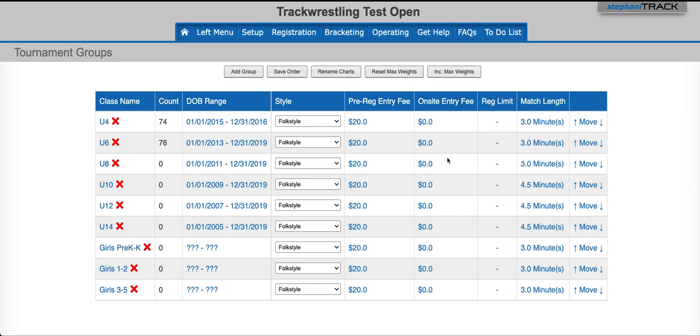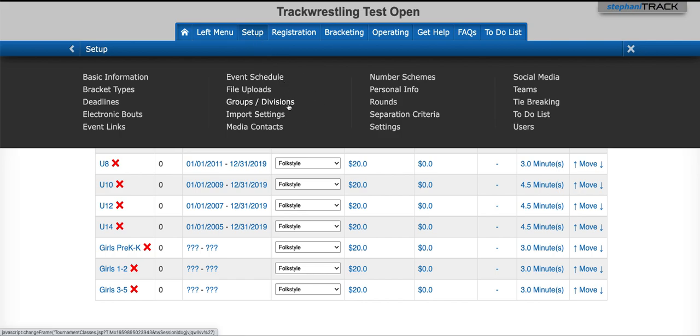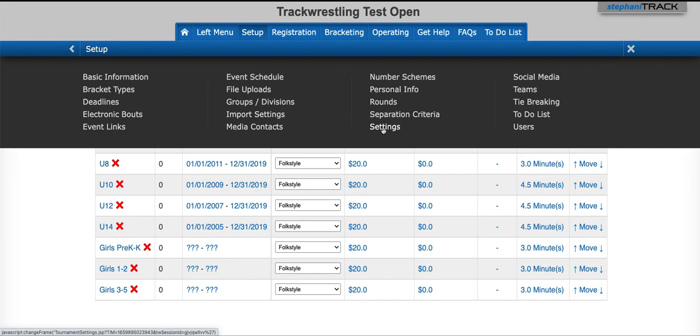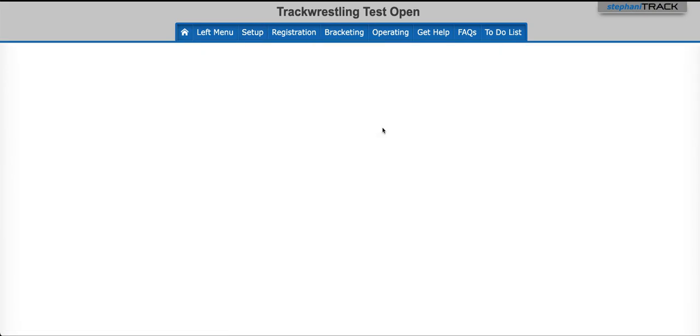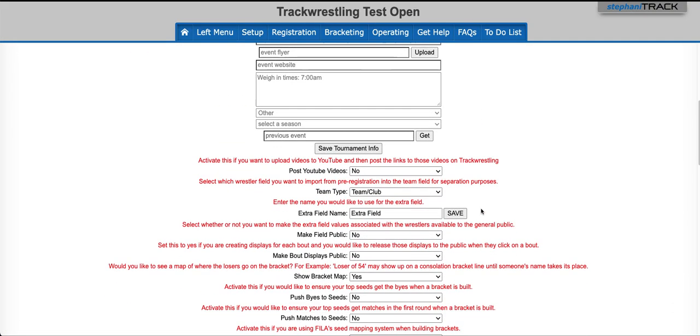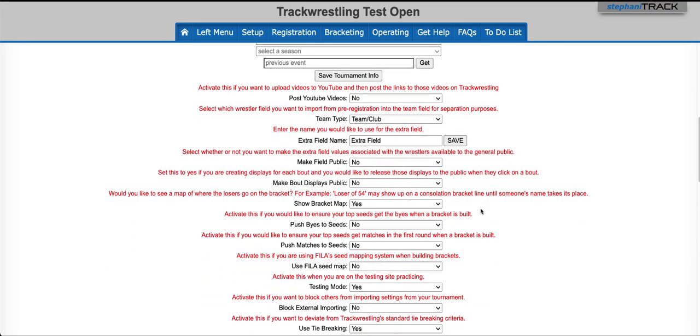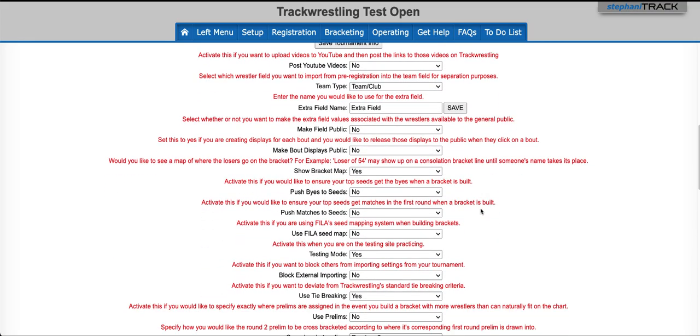You can get to your mats by clicking on the left menu, Setup, or Operating, and you want to look for the mats. If you don't see mats listed here, go ahead and click on Settings, and we're going to scroll down to Use mats and turn them on.